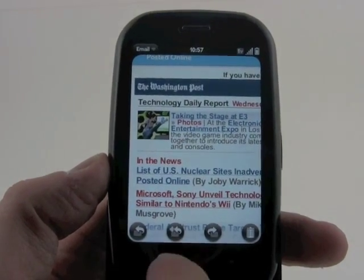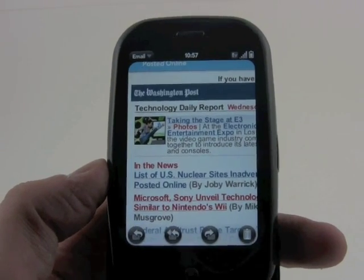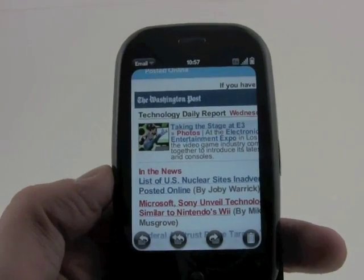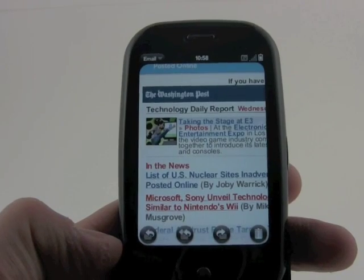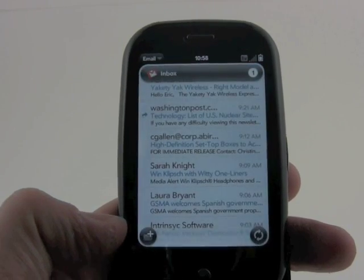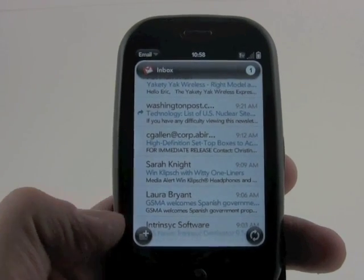If you want to respond — reply to All, Forward, or Trash It — those are all easy things to do. Swiping back here will take you back to the main menu.